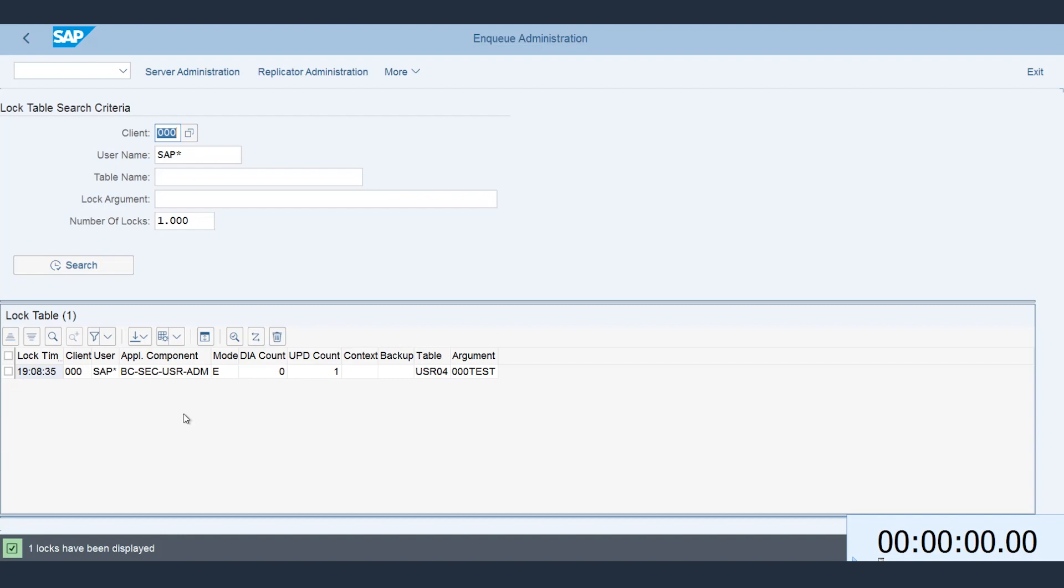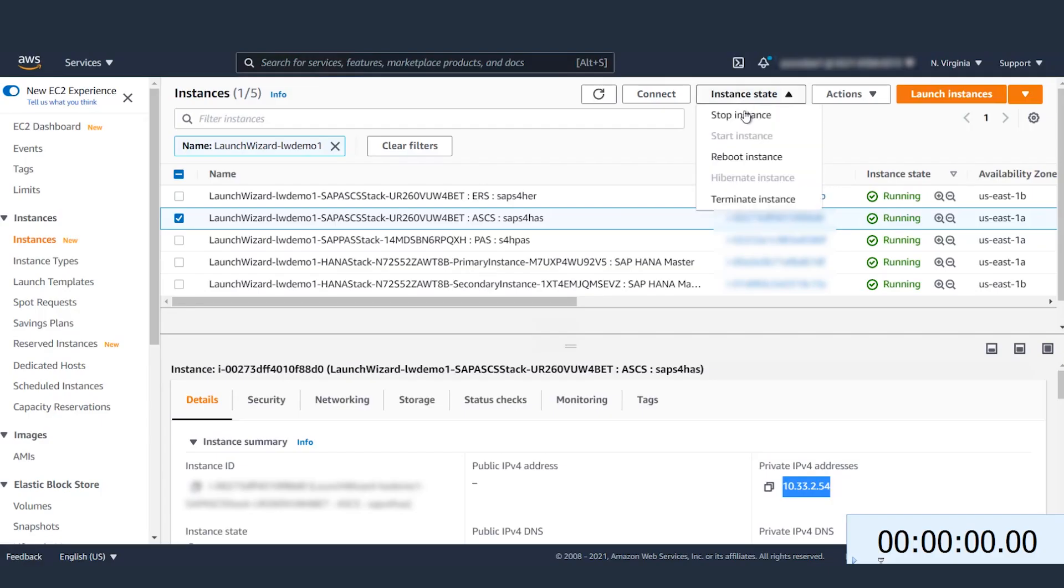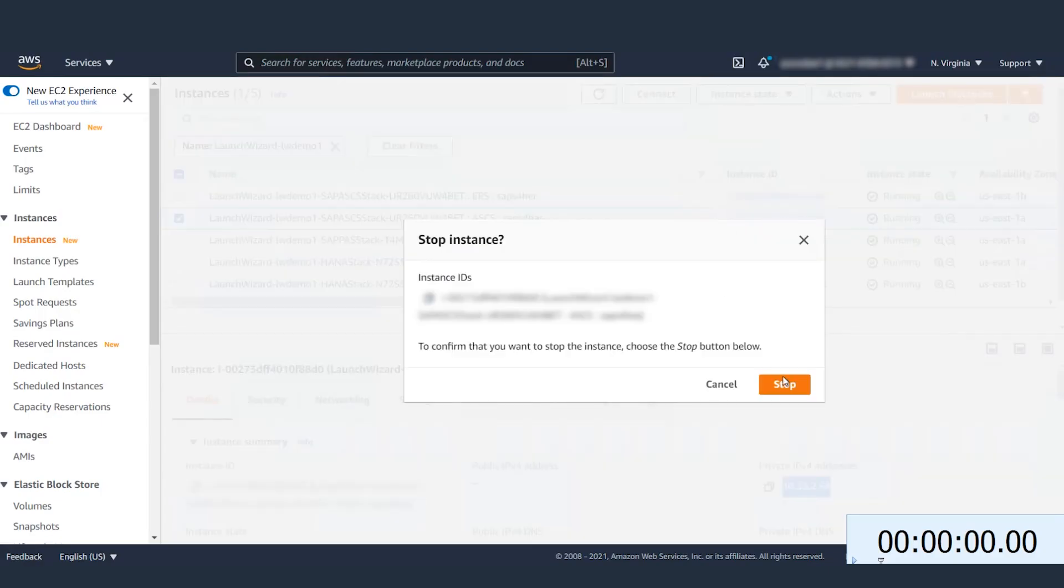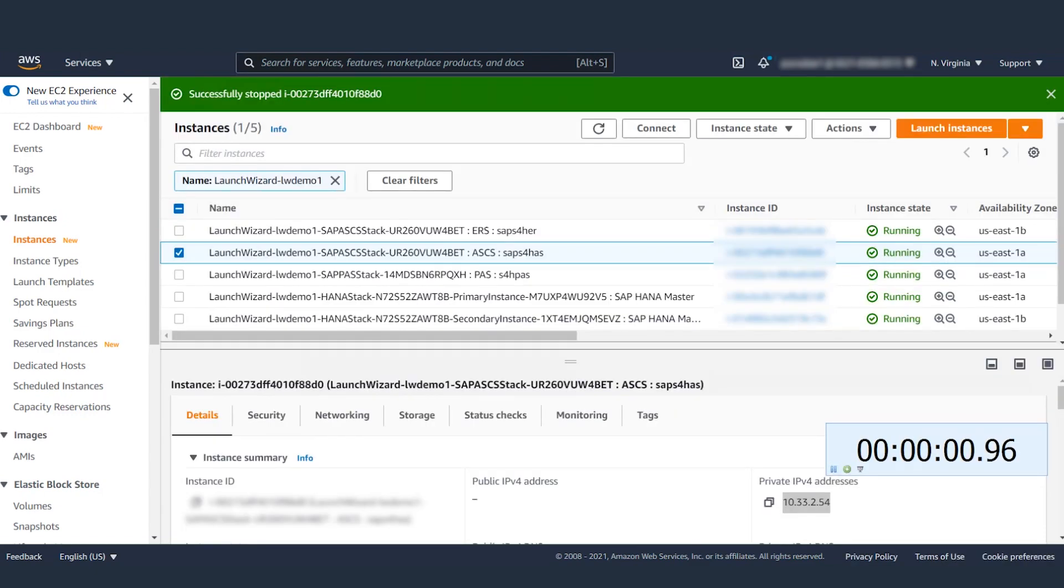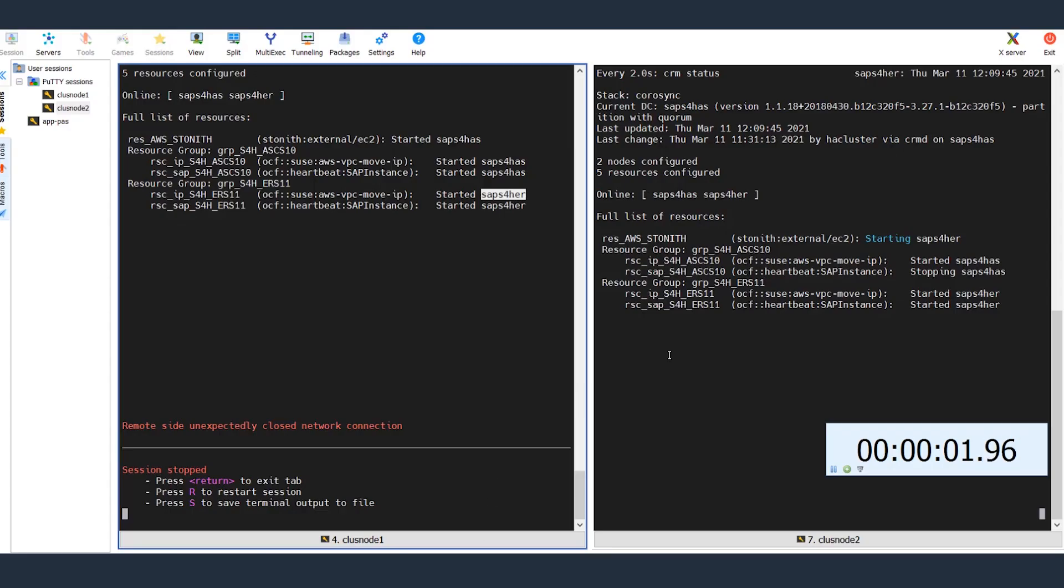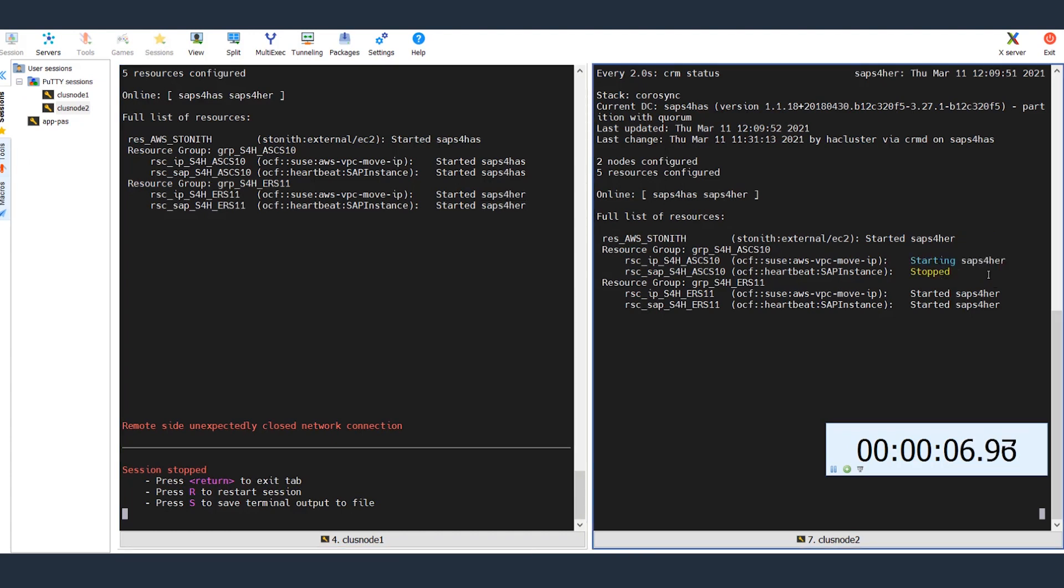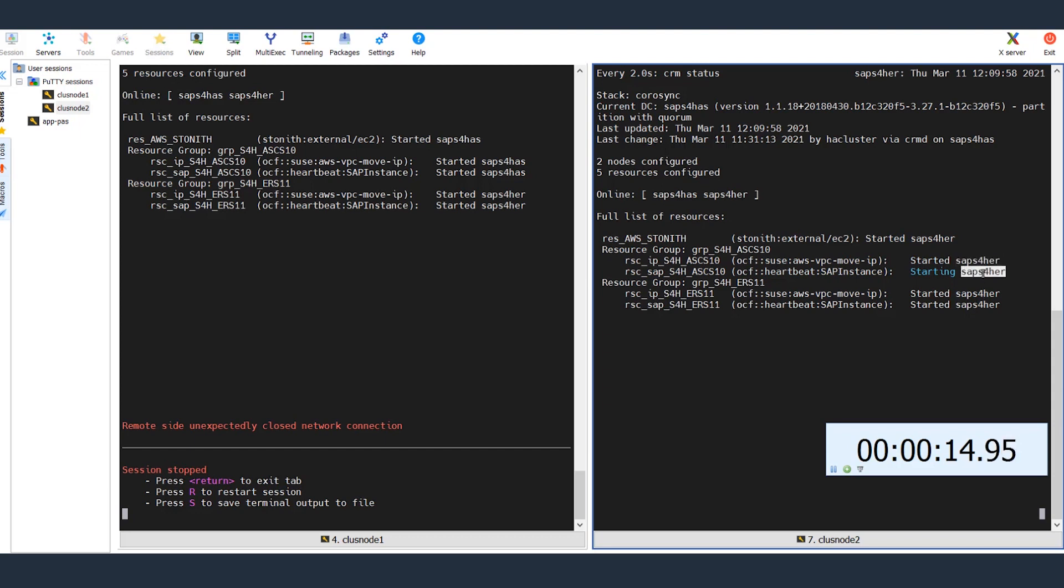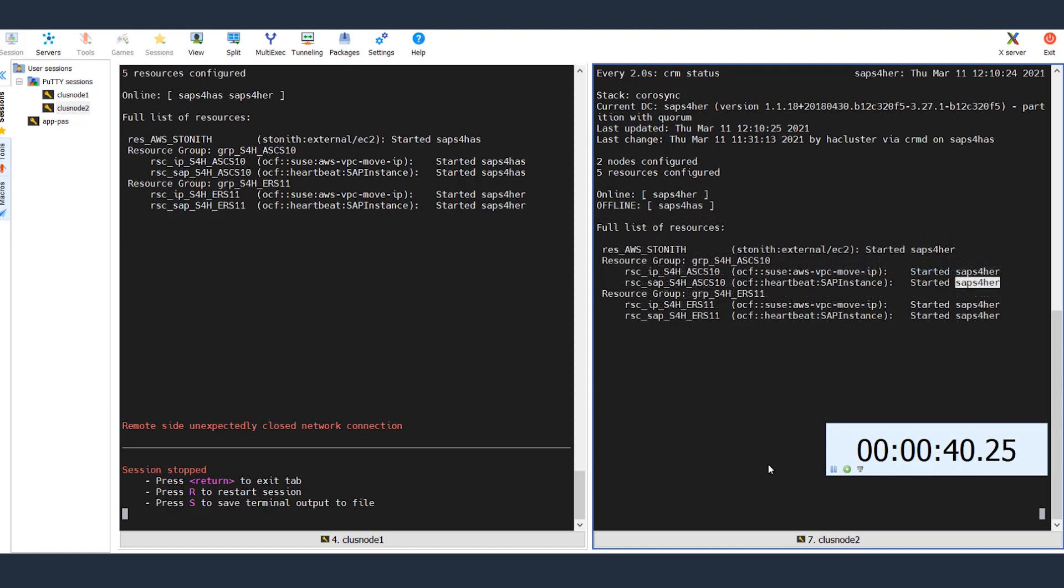Now let me simply shut down ASCS host so that the ASCS processes fail over to ERS host. And let's start a stopwatch. You will notice that the ASCS service will now move to the same host as ERS. You can see the services are now moving over and they should become active in a moment. The services are now active.